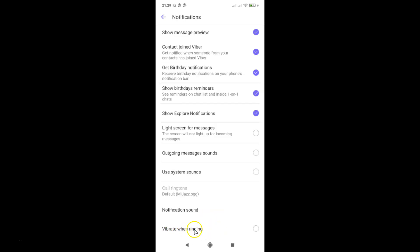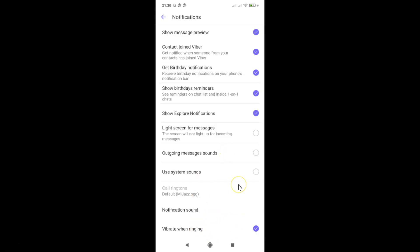I want to enable this, so let me check this circle button next to this. Let me tap on it. And you can see it's now enabled. So it's now done.